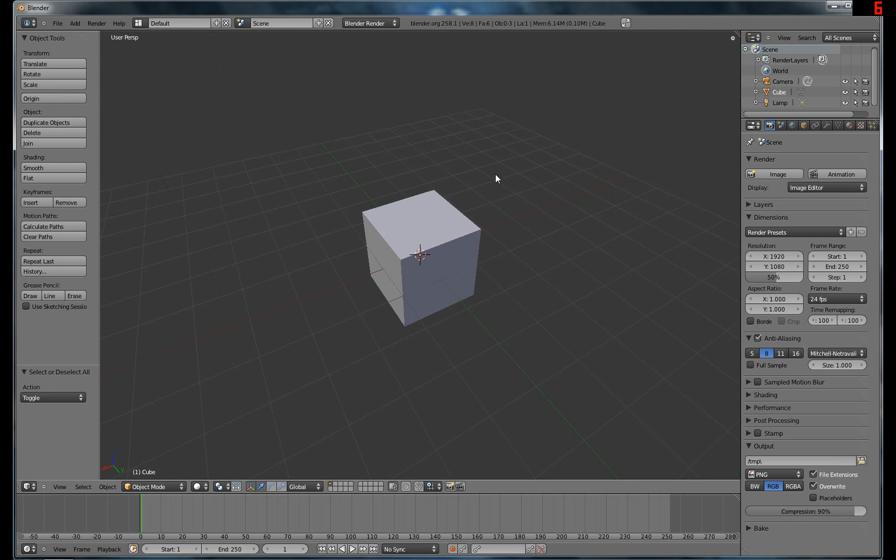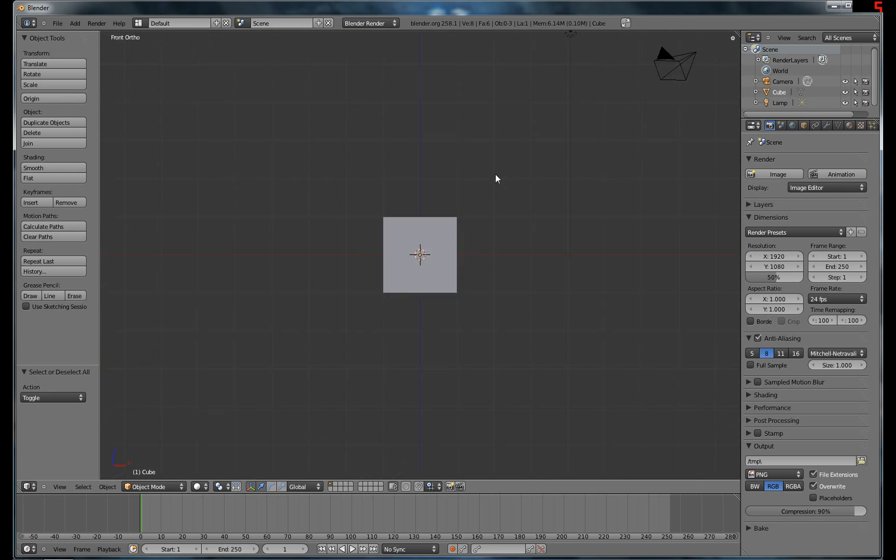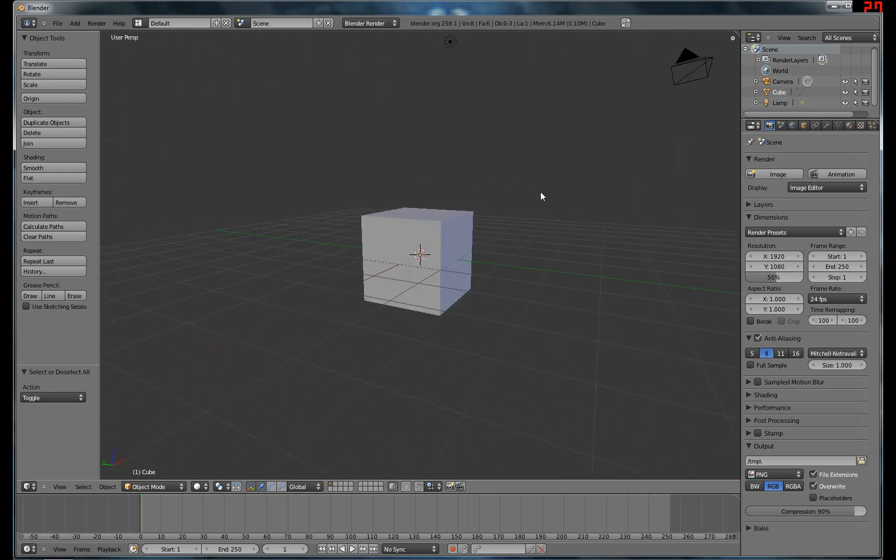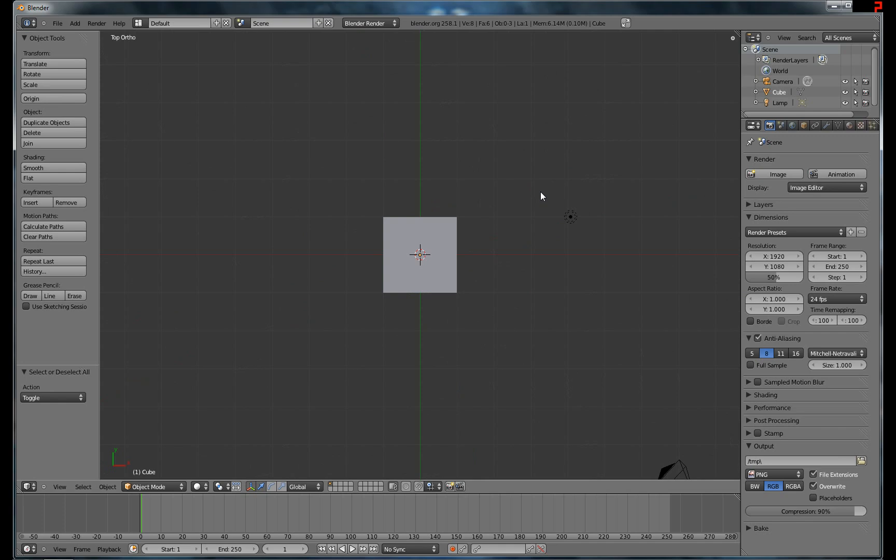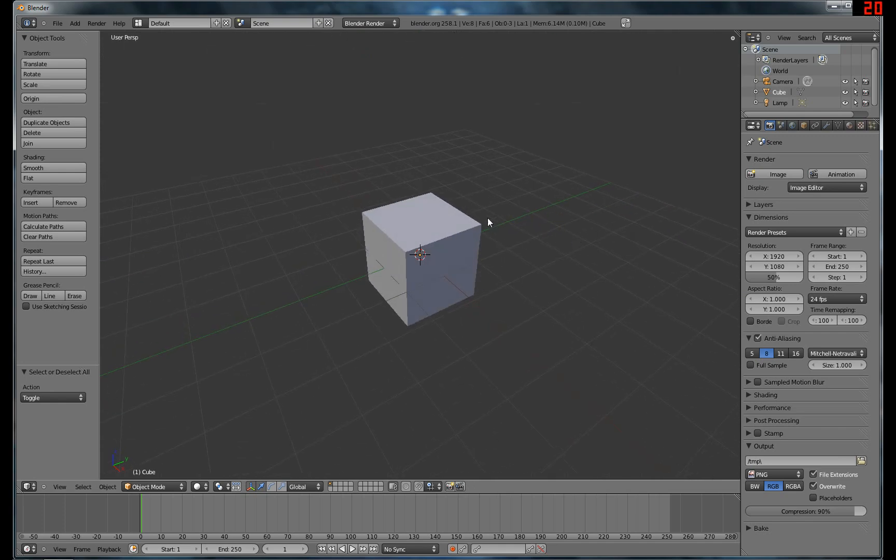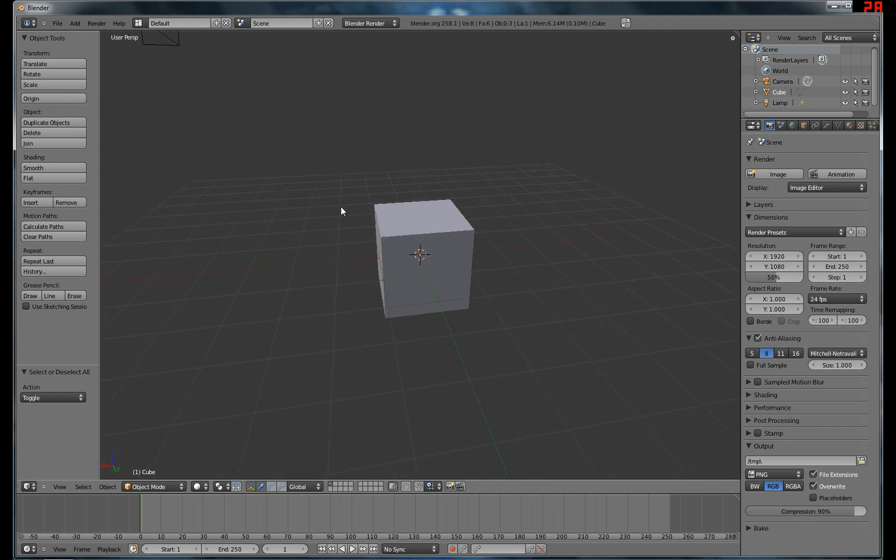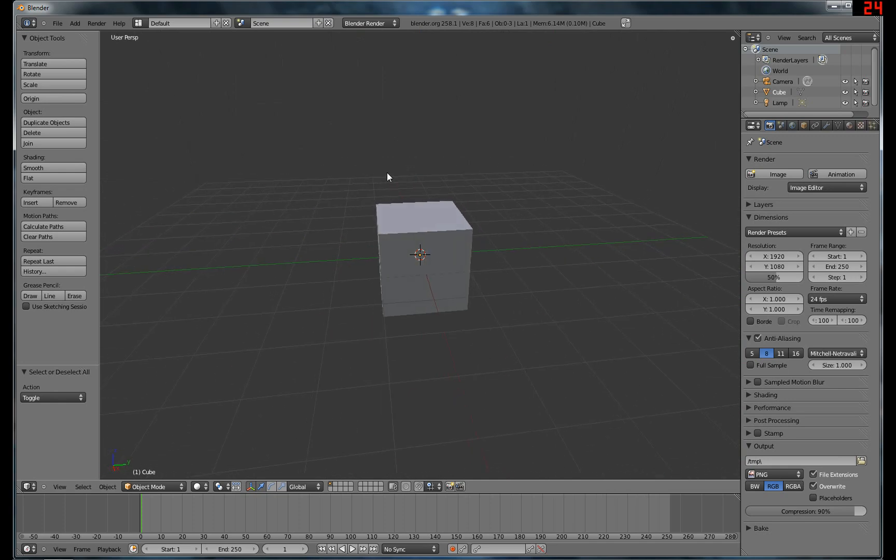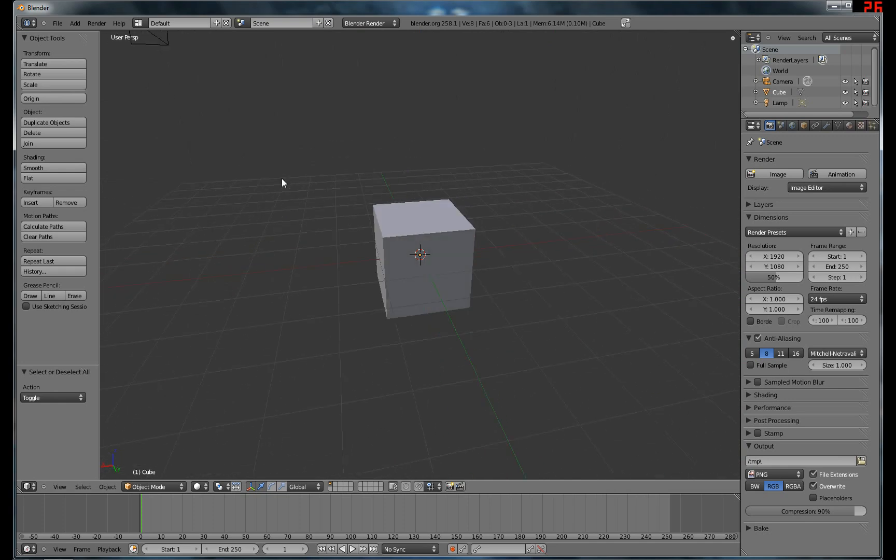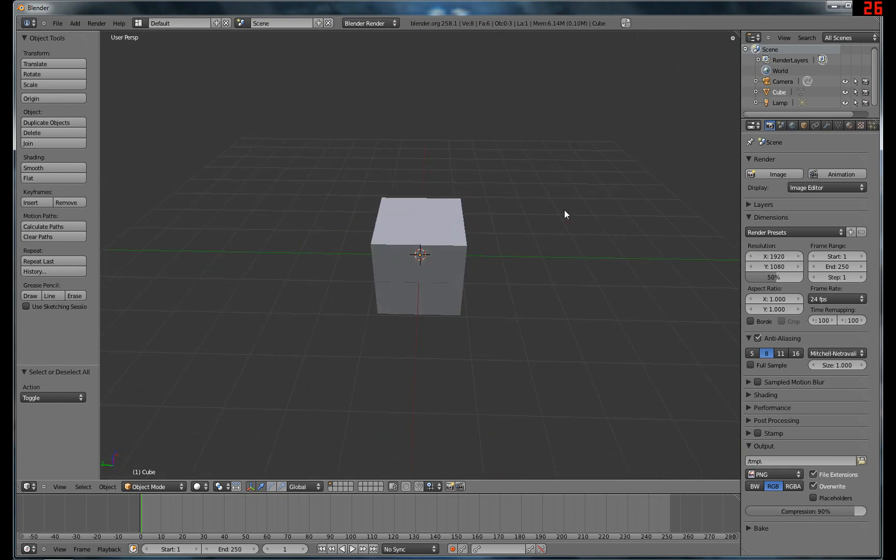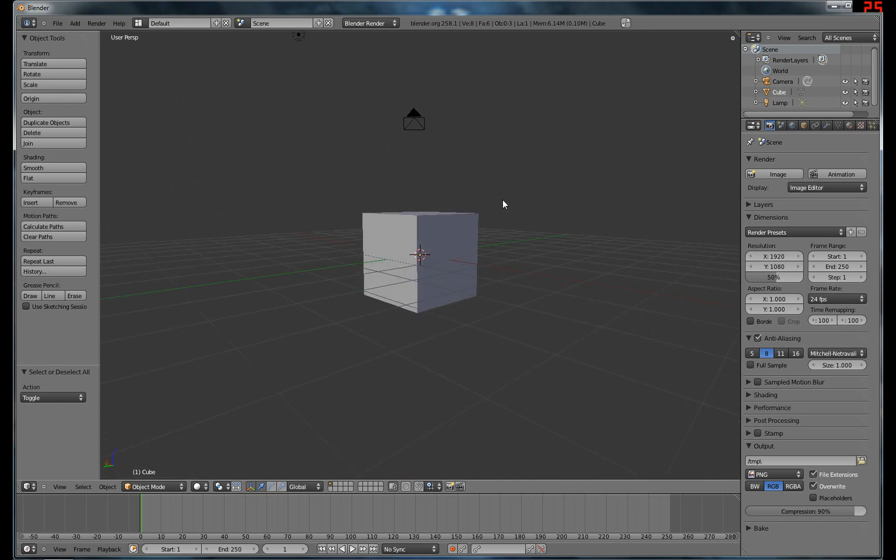And then it should Auto Perspective change to Orthographic when you look at the side views using the numpad, and then switch back when you scroll. To look around, I'm just using middle mouse button.